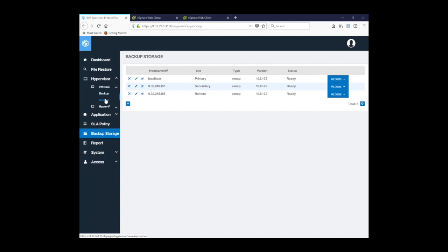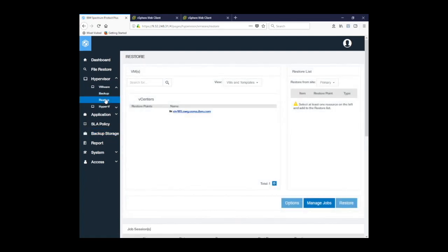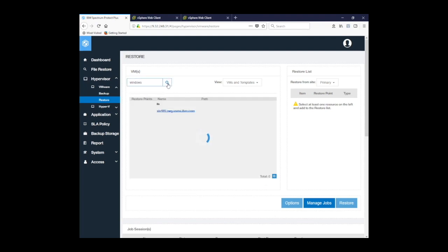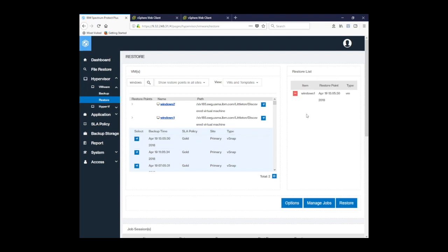So let's go back to restore. What we'll do here is actually search for a specific virtual machine. I'm going to search for Windows. It'll return Windows 1 and Windows 2 that are being backed up on the hypervisor within this SLA policy. So I'll select this arrow here under restore points for Windows 1. I'll be able to select the restore point, let's say this most recent one, 1505 on April 19th. I'll click on the blue square, and it'll add it to my restore list or, in essence, a shopping cart.